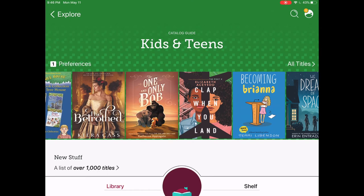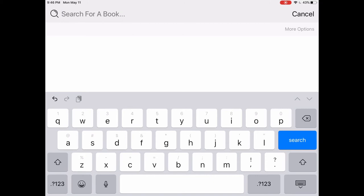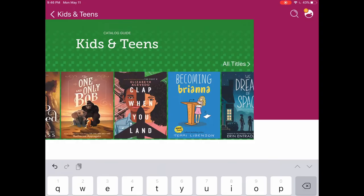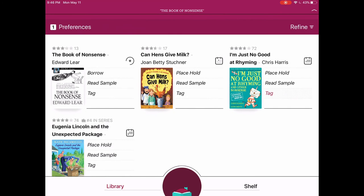But let's say you already know the book that you want to read. At the top you'll notice there's a magnifying glass in the right hand corner which you can tap on and that'll let you search for a book. You can put in an author, a title, or even a series and it will return whatever is available. I know I'm looking for a book called The Book of Nonsense so I'm going to type that in and tap search.